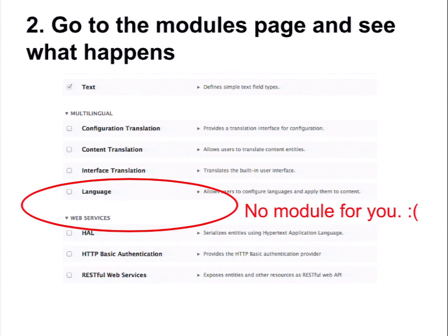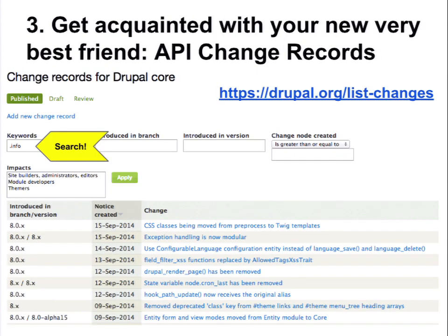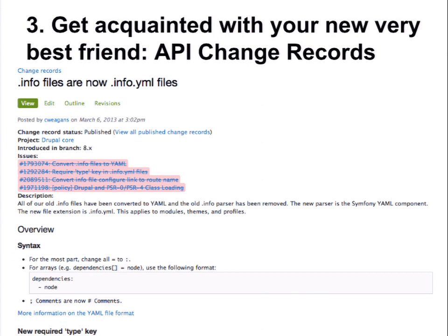The reason the world hates you is because Drupal 8 has changed. Any time that you hit a problem like this, you should go and meet your very special friend, which is the API change records list at drupal.org/list-changes. Every time we've made any kind of change in Drupal 8 — an API change, a functionality change — we've made one of these change records to explain what is the change, what did you do in Drupal 7, what do you need to do in Drupal 8, and why did we do that.